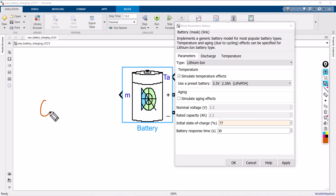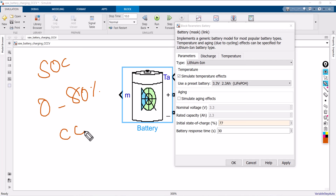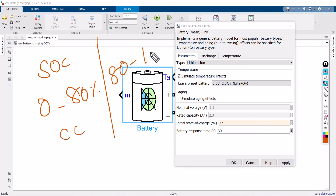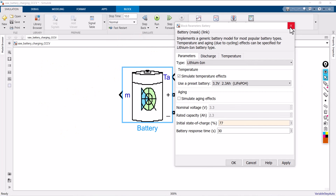From 0 to 80 percentage state of charge, I am going to use constant current method. Once the battery reaches 80 percentage SOC, from 80 percentage to 100 percentage I am going to maintain constant voltage method. That is why I am starting the initial state of charge at 77 percentage — this is to reduce the simulation time. If you want, you can start from 0 percentage or 10 percentage, whatever case you need.